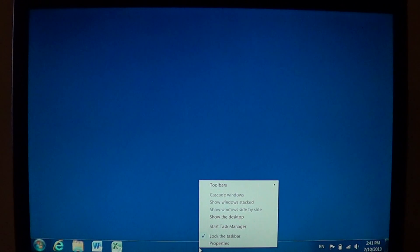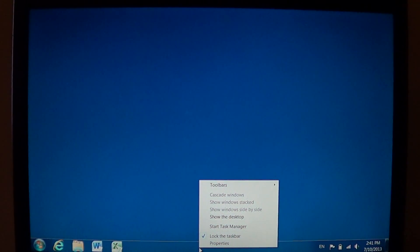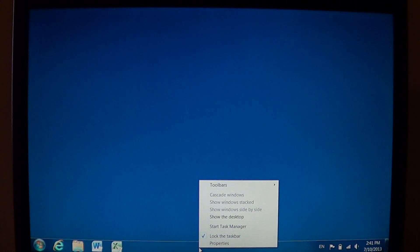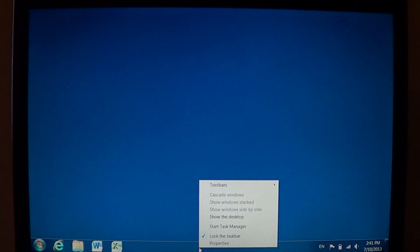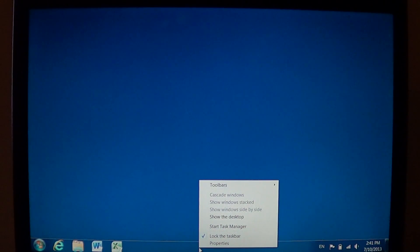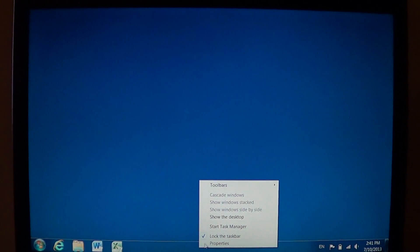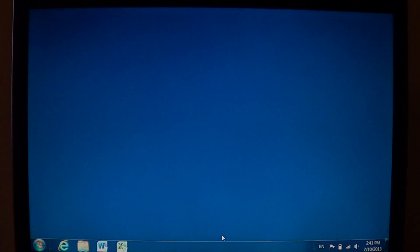Of course, some people like to have the taskbar at different spots on their screen. I've seen a lot of people actually enjoy having the taskbar on the top of the screen instead of the bottom. So just right-click. If it's locked, just click 'Lock the taskbar' to unlock it.